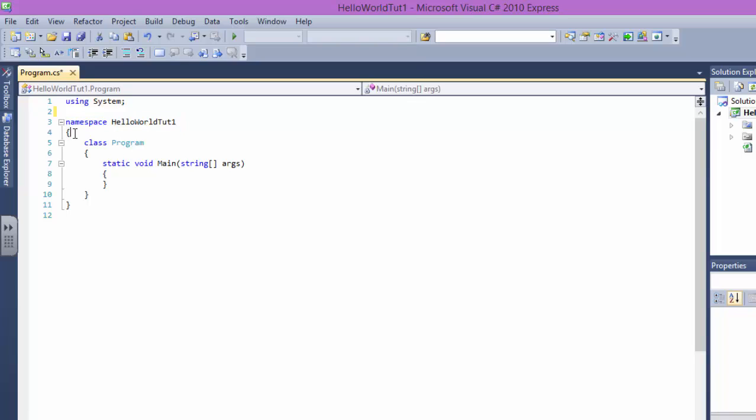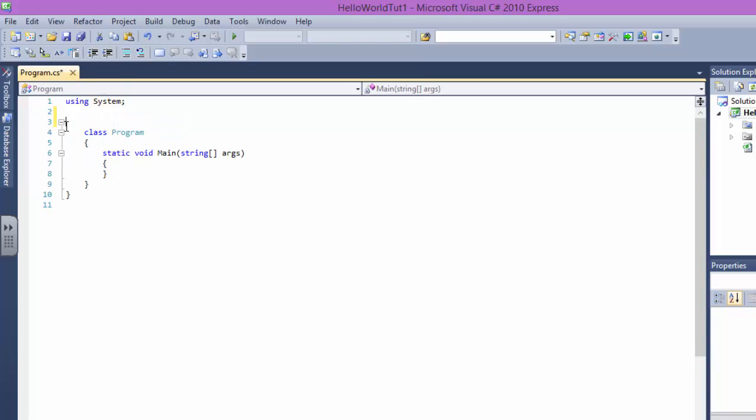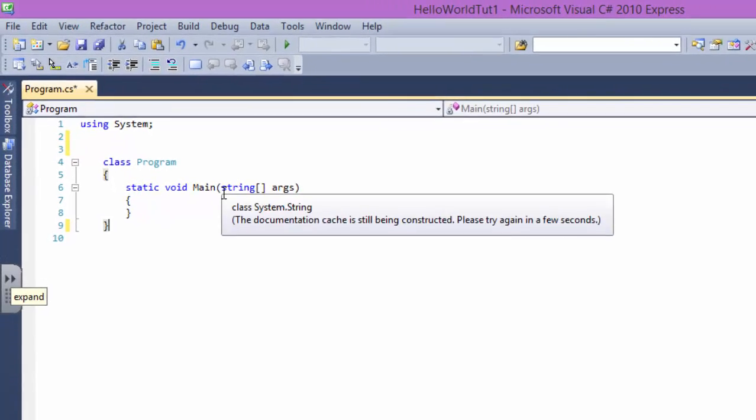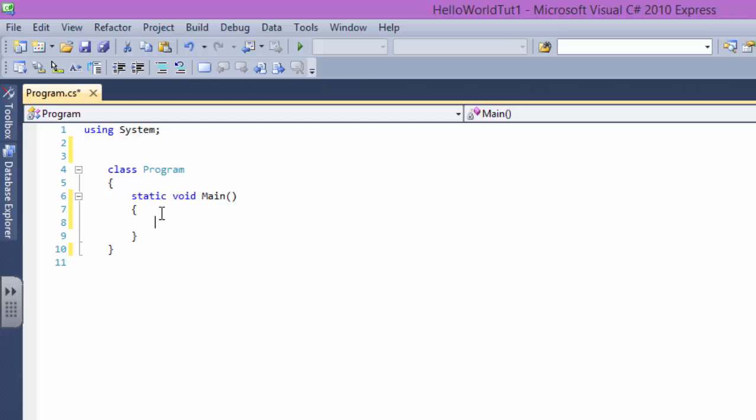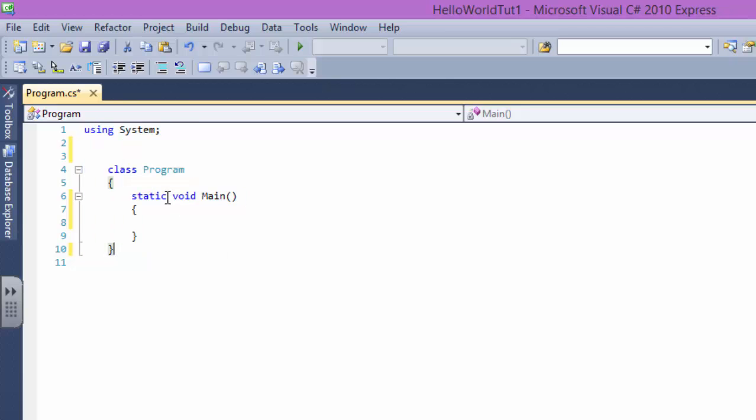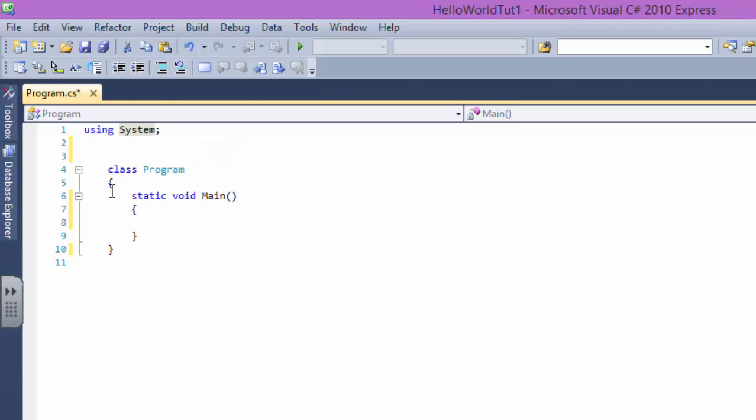You can get rid of this namespace and it won't affect the program. You can even get rid of this and it won't affect your program. So we are at the really minimized level of our program. This is the real program for you as a beginner. What is this? The using system means I'm using something called system. System is a namespace.